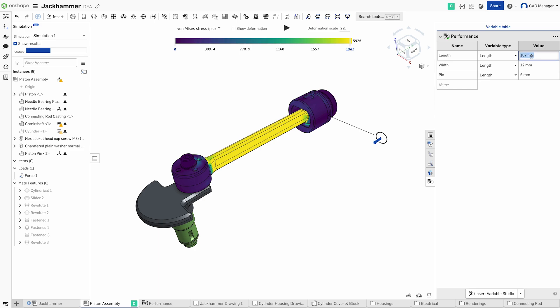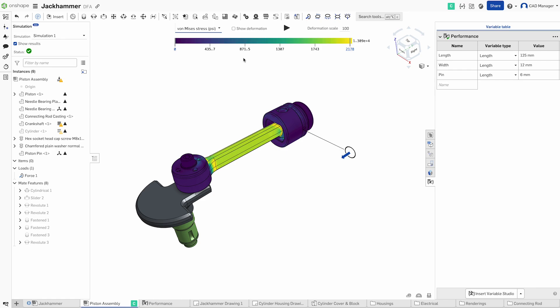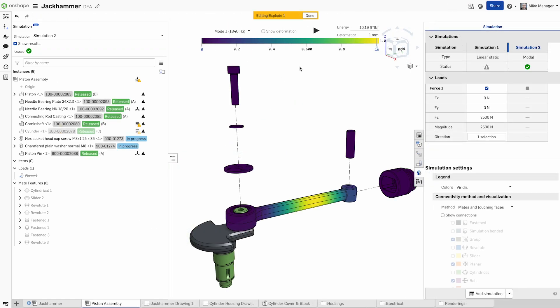Update part configurations or make design changes, and your simulation results refresh instantly. Switch seamlessly between CAD and simulation, iterating faster with real-time feedback.